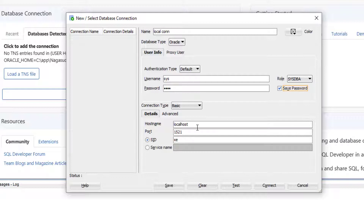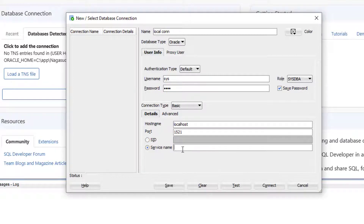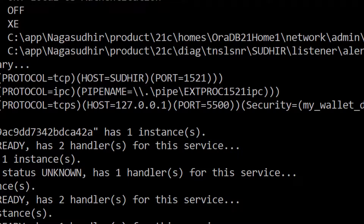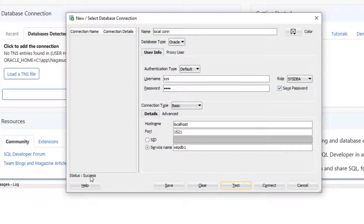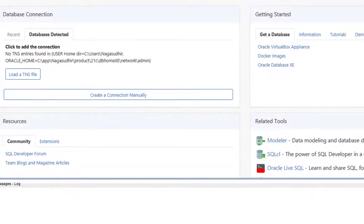Since Oracle is installed on my own computer, I am writing localhost as the host. The pluggable database name is XEPDB1, so I write XEPDB1 in the service name field. The port from the command prompt was 1521, so I leave the port as 1521. Let me test these parameters — I got status success, which means the connection parameters are correct. I'll finish by clicking the connect button.